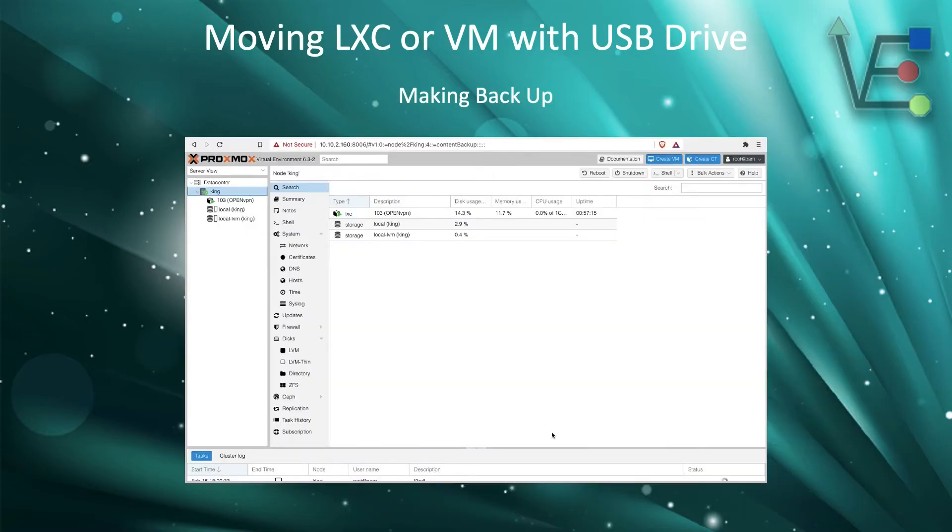The last step is going to be installing the dumped image on the new server. Here's a video presentation of this being done.